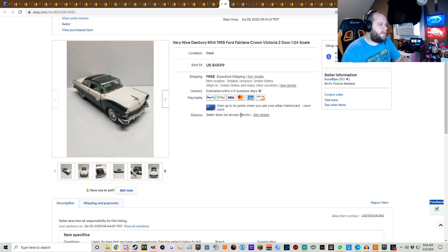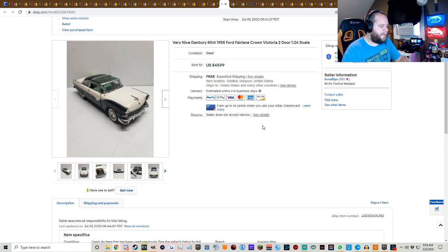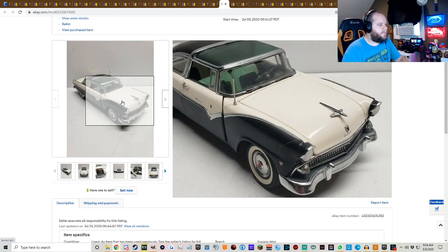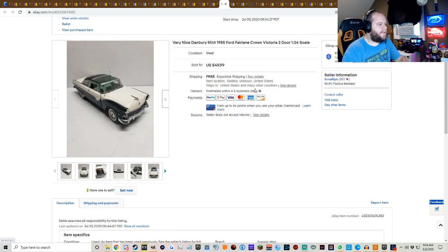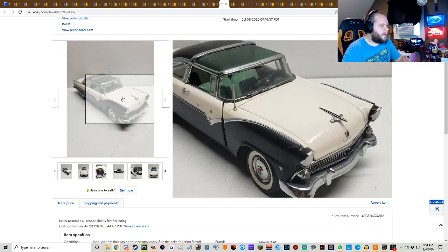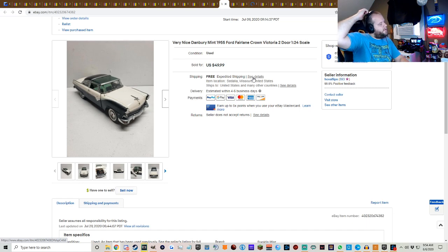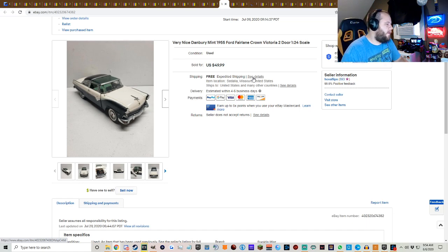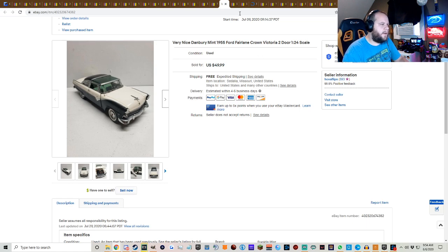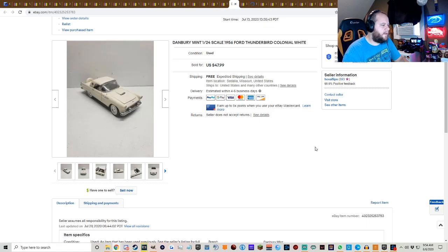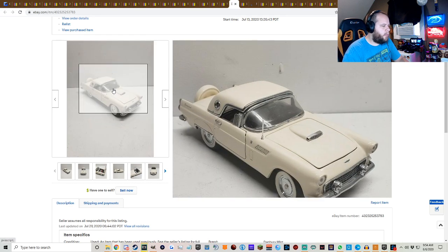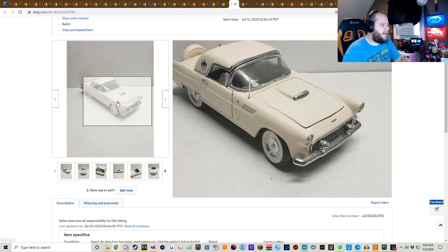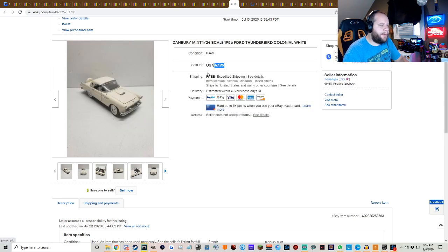We got another diecast car here that sold. This one is the 55 Ford Fairlane Crown Victoria. Fun fact, actually my first vehicle was an 87 Crown Victoria. So yeah, kind of cool. But anyways, this guy sold for $49.99. You guys know the story. I got these for 15 bucks a pop. I still got to pay shipping. Shipping is usually 10 bucks. So I'm basically $25 into each one of these cars after shipping, which kind of sucks. But I've got so many of them and a lot of them are pretty good sales, so it's going to add up. In fact, I think I'm just under the 600 that I paid for all of them as far as getting it back. So $47.99 on the 56 Ford Thunderbird Colonial White.